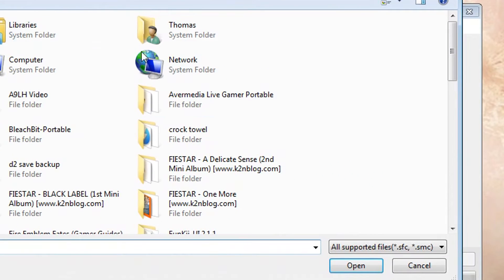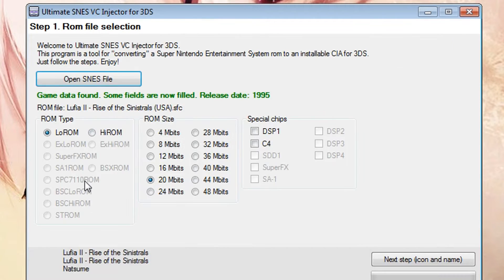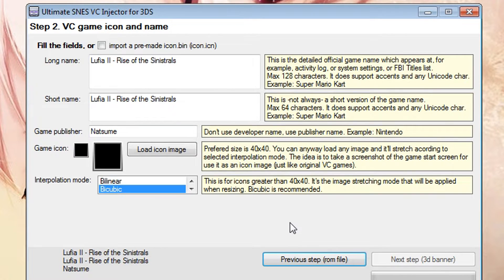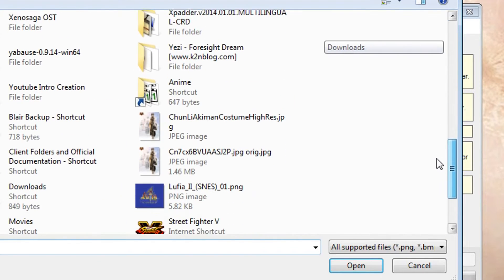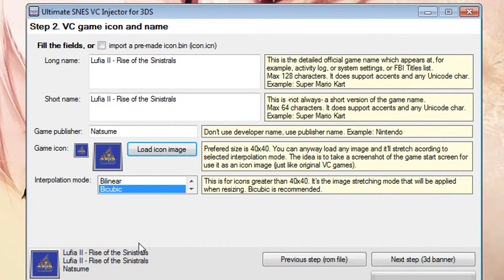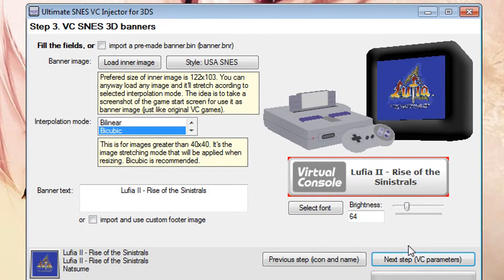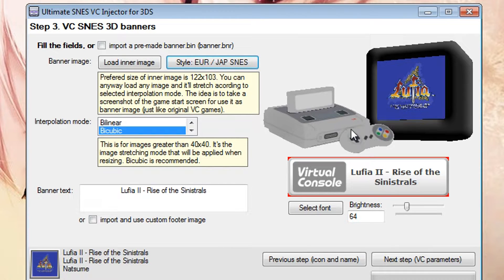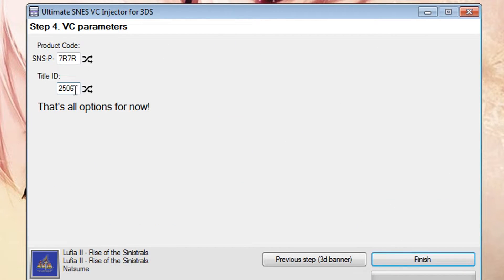The program looks like this — in here it says open your Super Nintendo file, so I'm just going to point it to my desktop and select Lufia 2. It's going to fill in most of the fields automatically if it detects any chips or the ROM size. That looks good, so I'll click next step. Here's where you can change the name, the publisher, and the icon. I'm going to use a custom icon — I've got one on my desktop for Lufia 2. You can also change the description if you'd like.